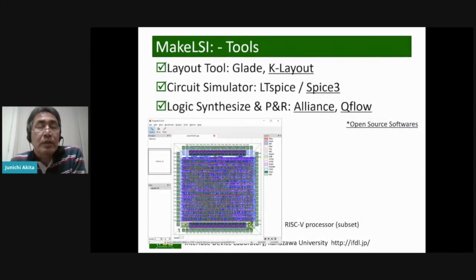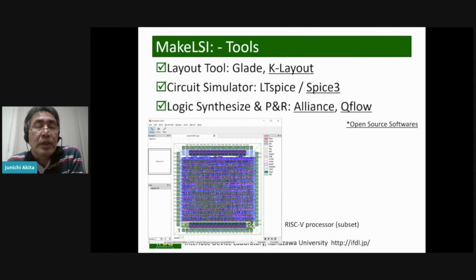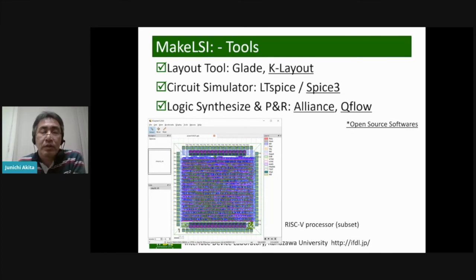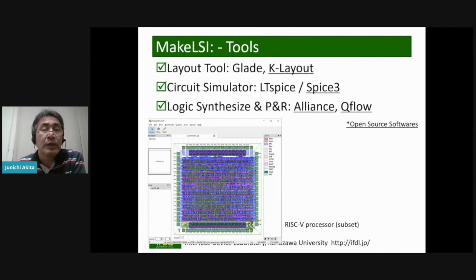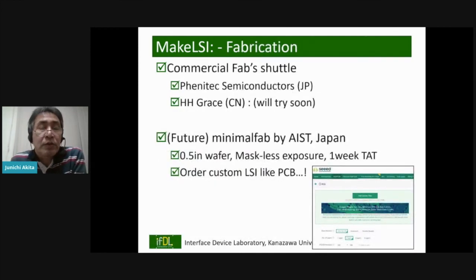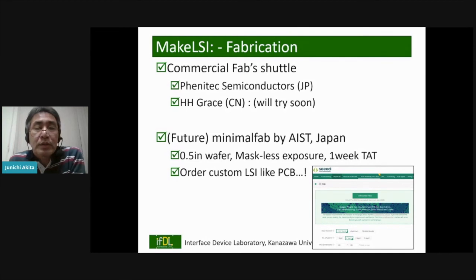We are also finding tools to design the chips. Most of them are open source software — including a free and open source layout tool, circuit simulator, logic synthesizer, and place-and-route systems. This is an example of a RISC-V processor designed using the open source QFlow system with open source RISC-V processor code. This is just a subset of the RISC-V processor. We are also looking for ways to fabricate the designed chips. Currently there are two options: a fab in Japan and Wa-Hong Race in China, which we are preparing to try.